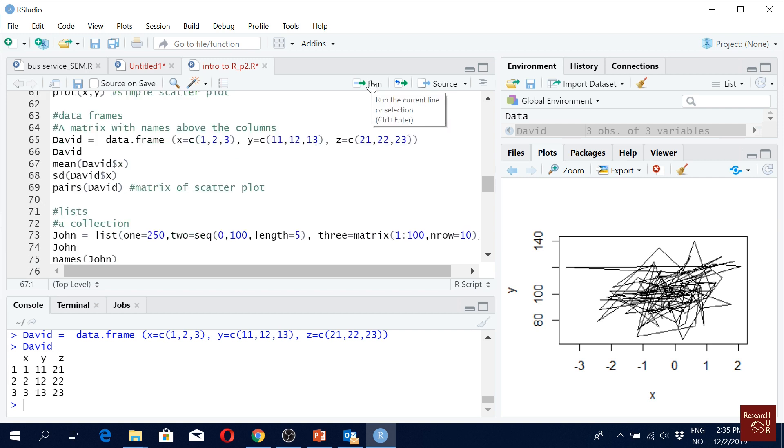And then if we run mean of David, here you see we have something like a dollar symbol. This we use a lot in all analysis. So you have a huge data set, but you pick one variable. Dollar symbol, the variable name, picks the variable.